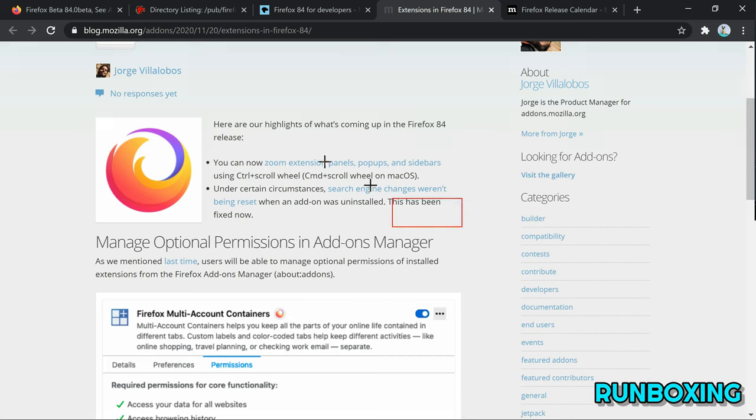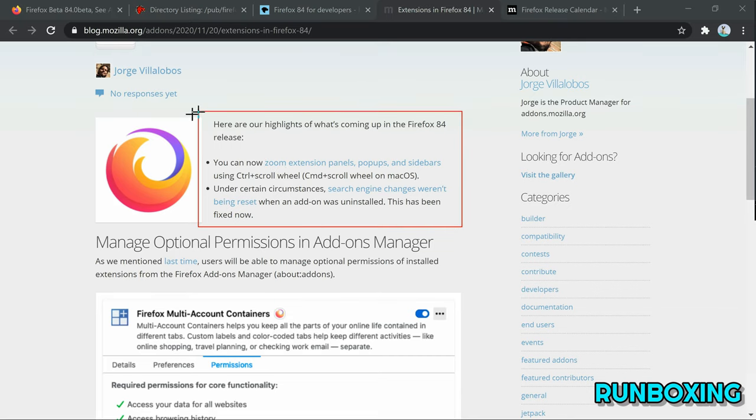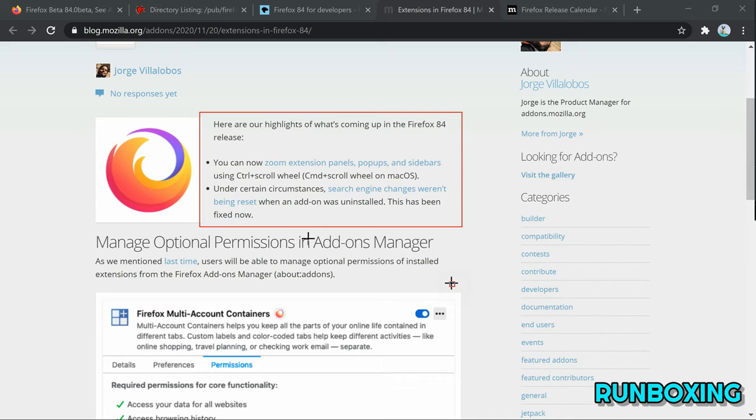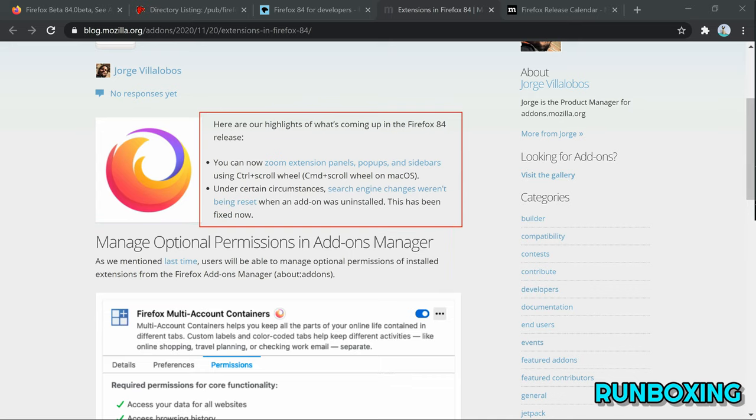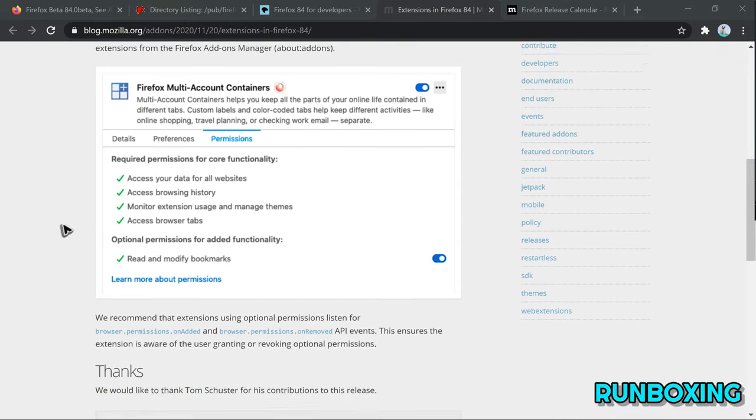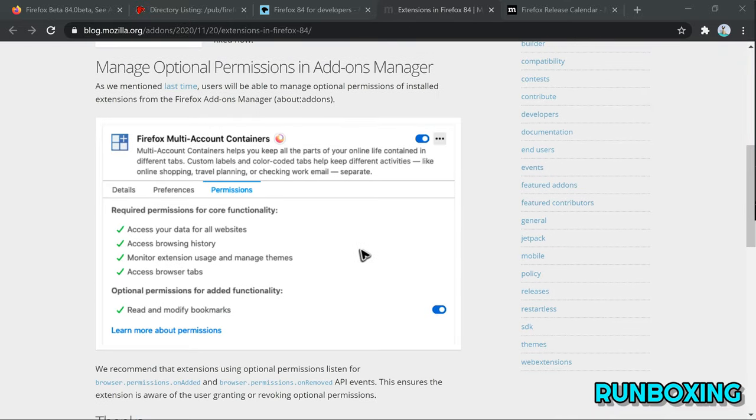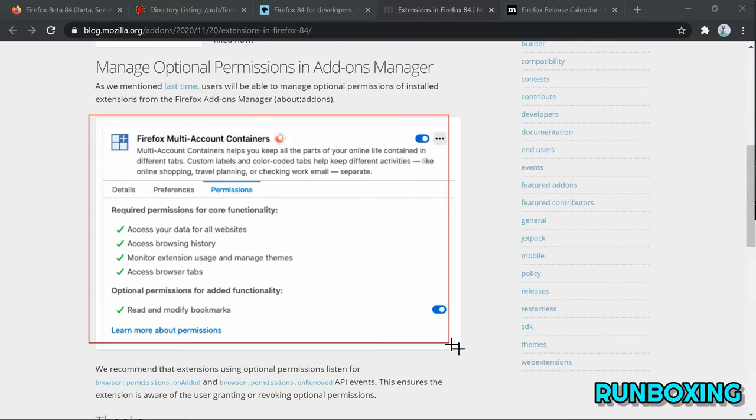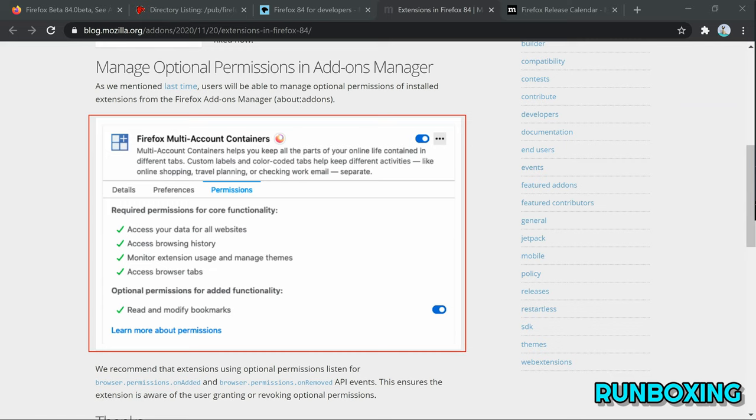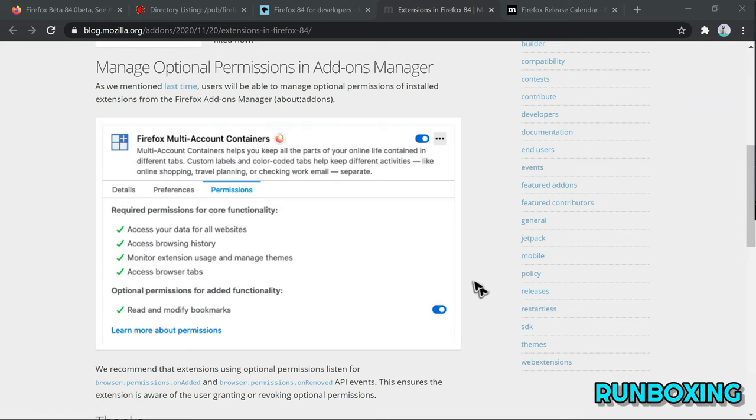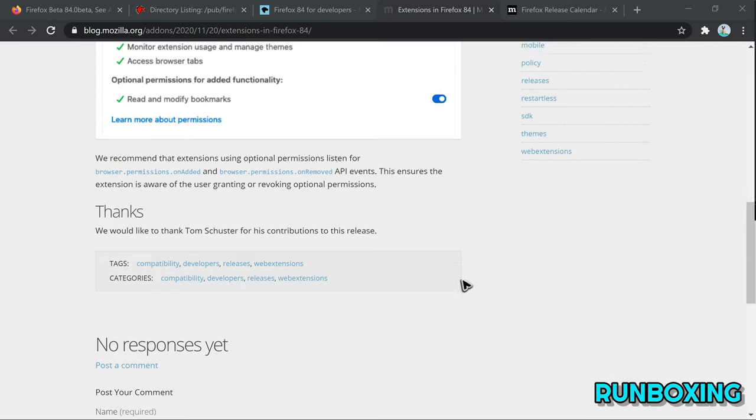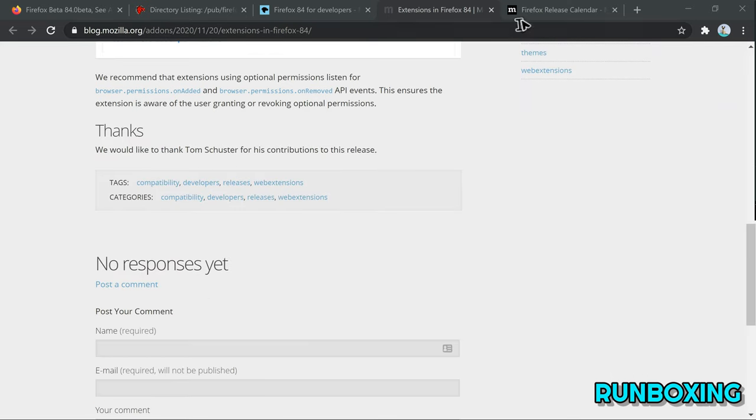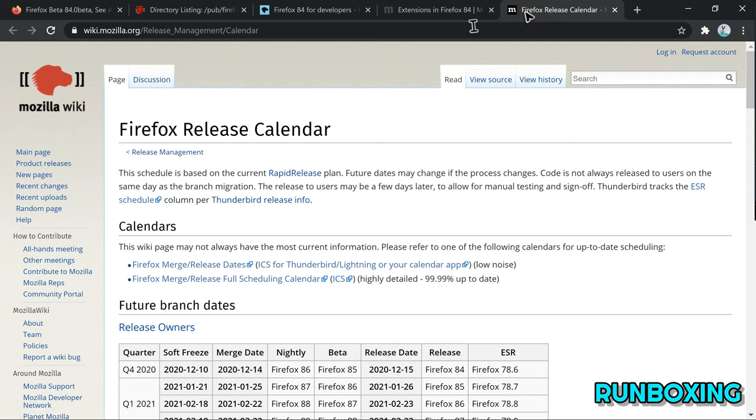Besides that, Firefox 84 will be the final release to support Adobe's controversial Flash Player plugin, which is set to reach end-of-life at the end of 2020. Future releases of Firefox web browsers starting with version 85 won't ship with Adobe Flash support, improving performance and security.